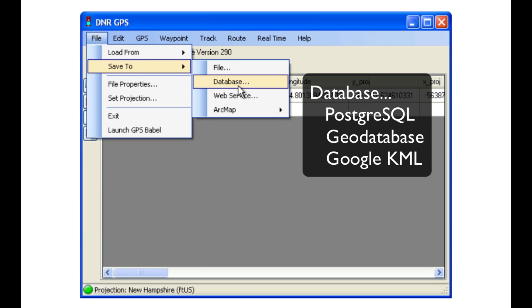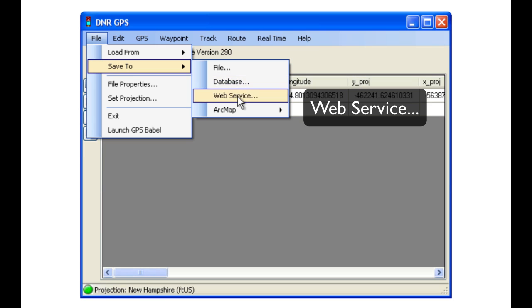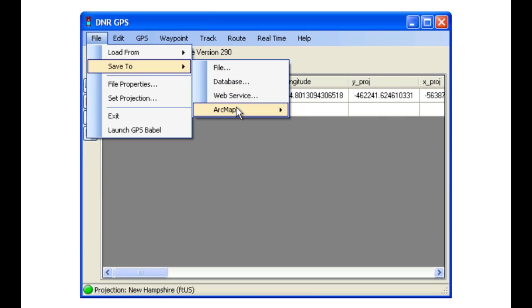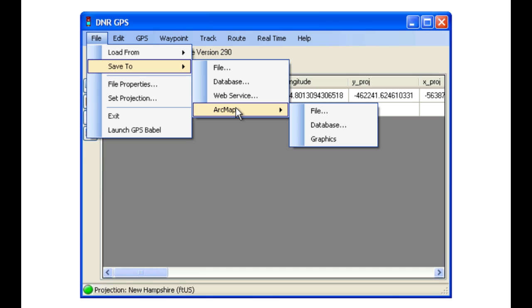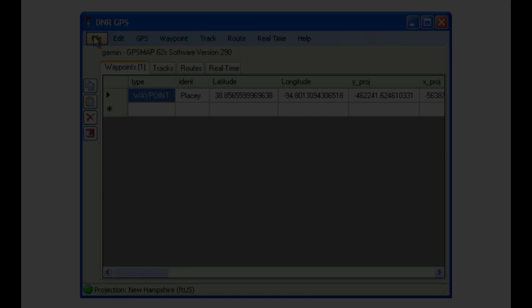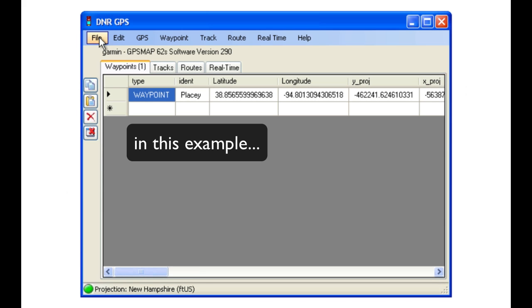In the database file, we have PostgreSQL, GeoDatabases, and Google KMLs. You can also save files to web services, as well as, using the ArcMap submenu, save files directly into our ArcMap table of contents.